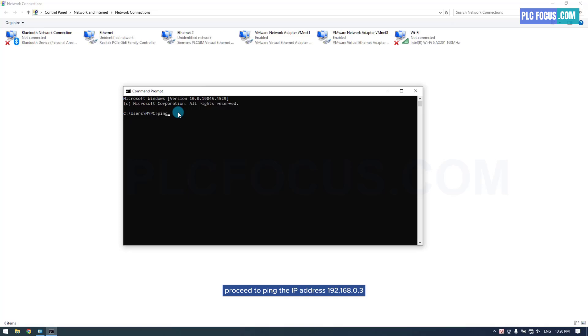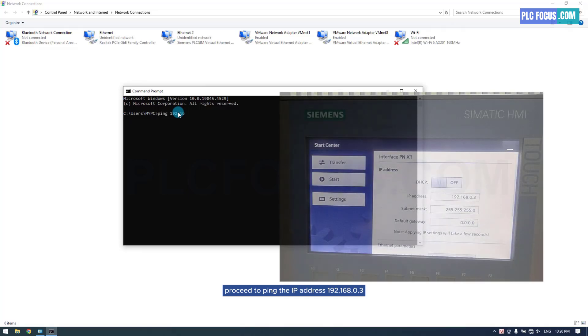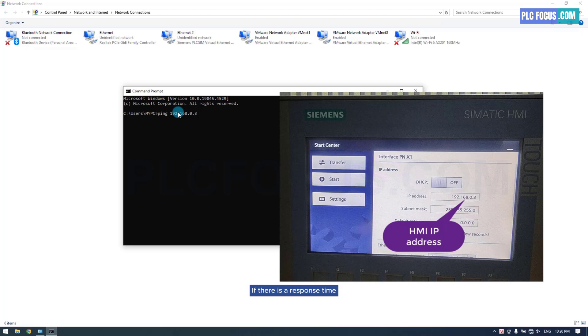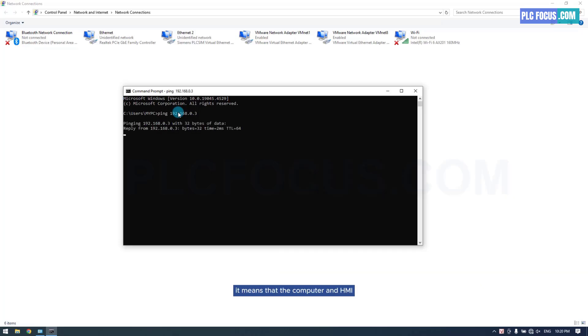Proceed to ping the IP address 192.168.0.3. If there is a response time, it means that the computer and HMI are successfully connected.